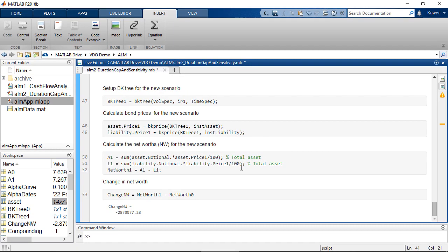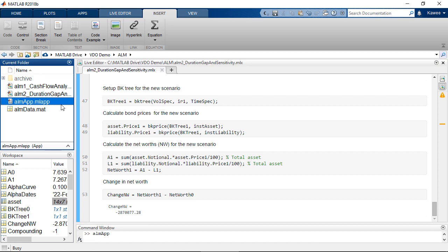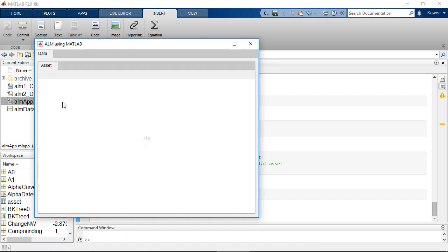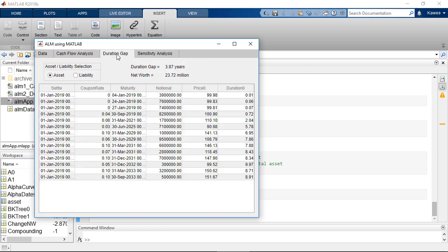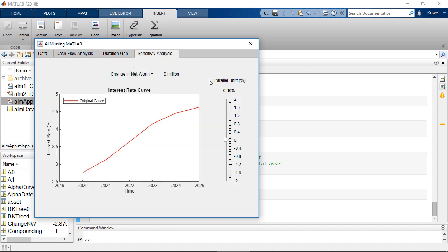Once we finish the modeling process, we can easily create an app using App Designer, and later deploy the app royalty-free as a web app or a standalone desktop app.